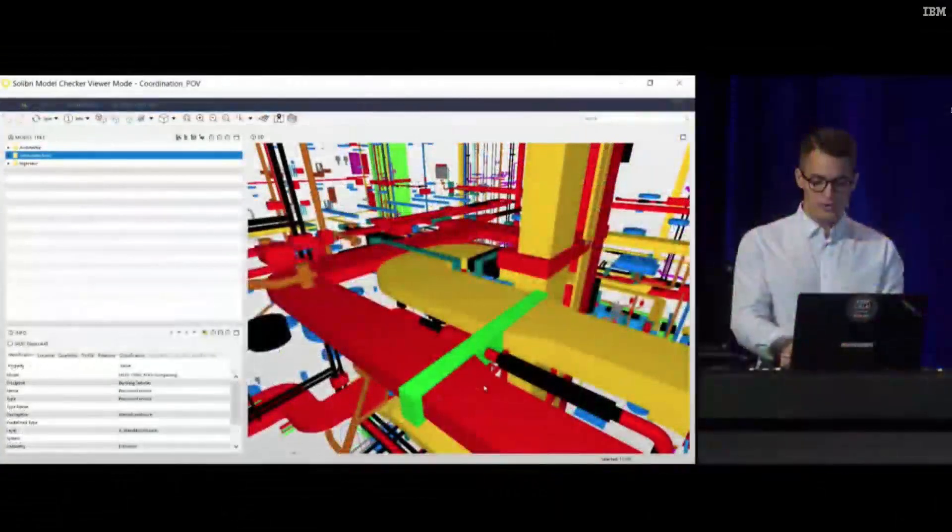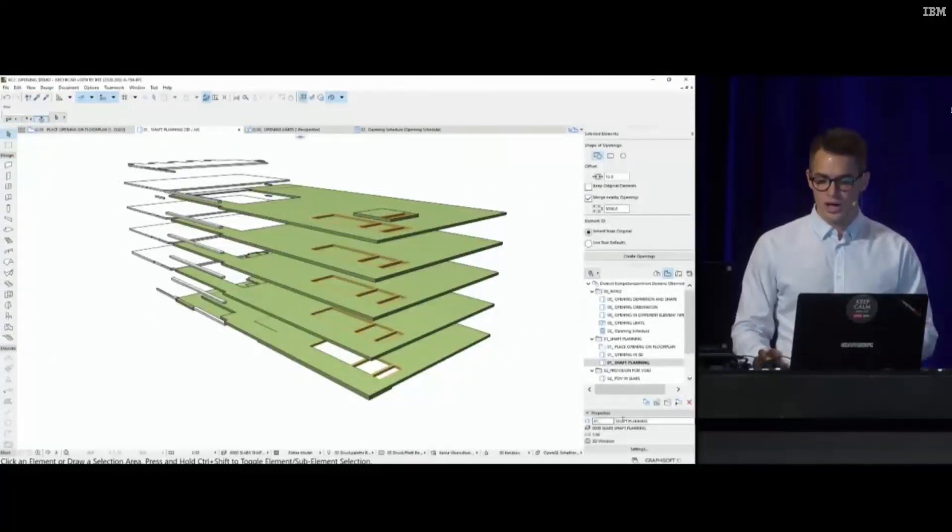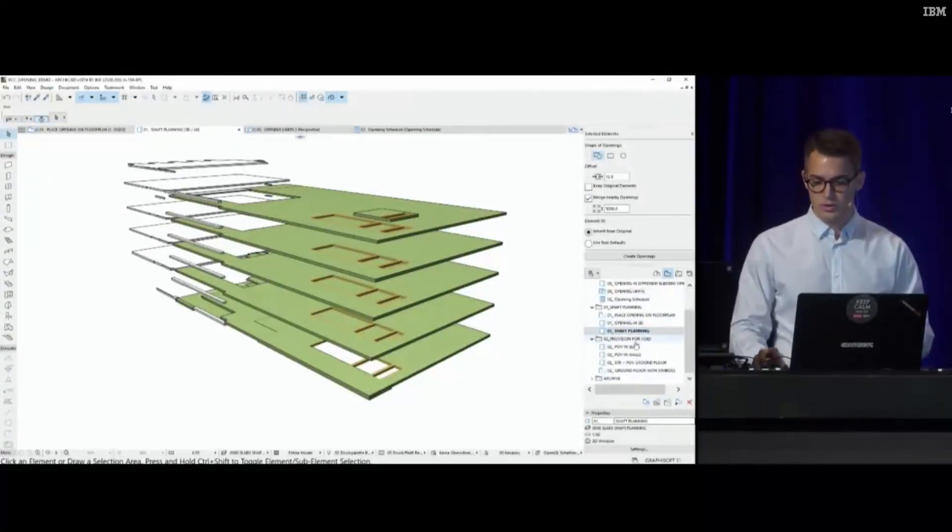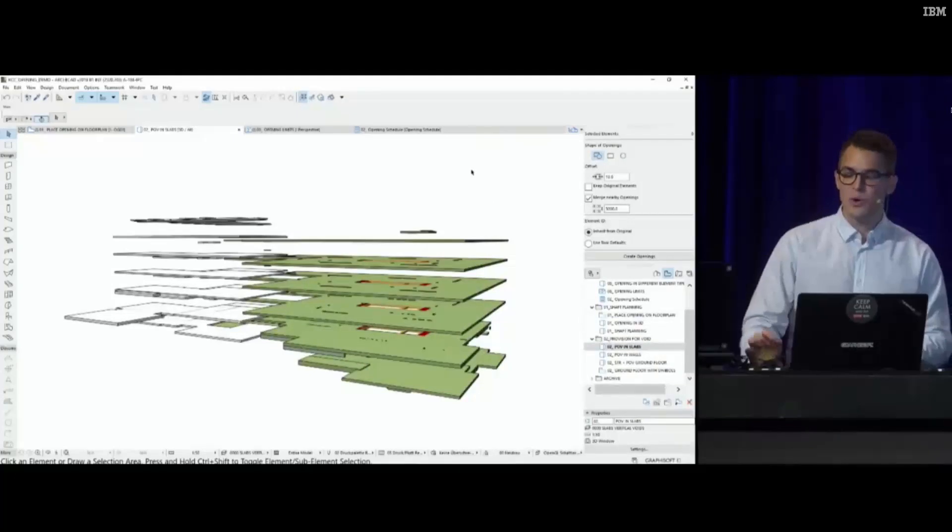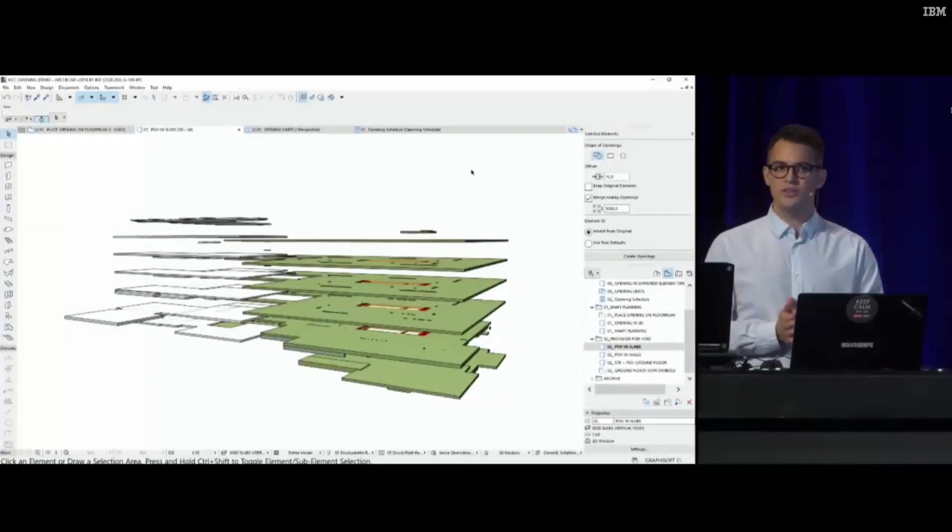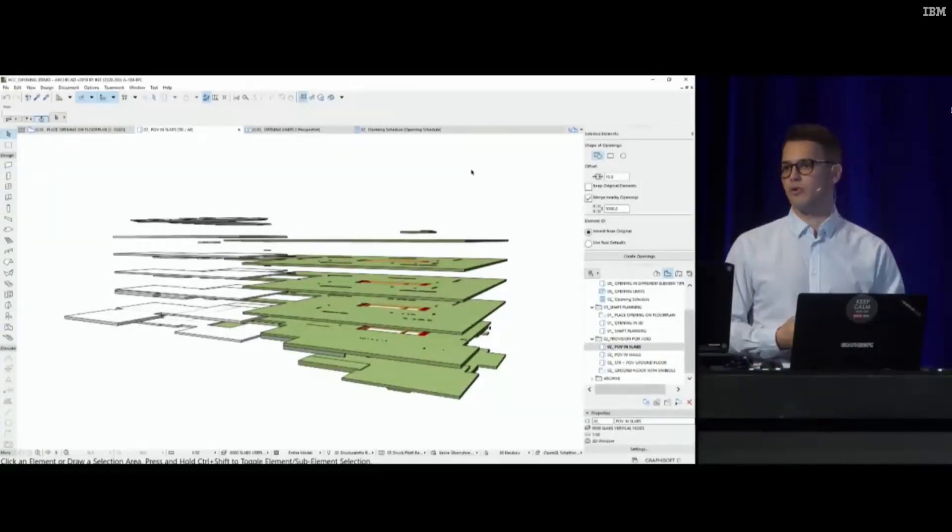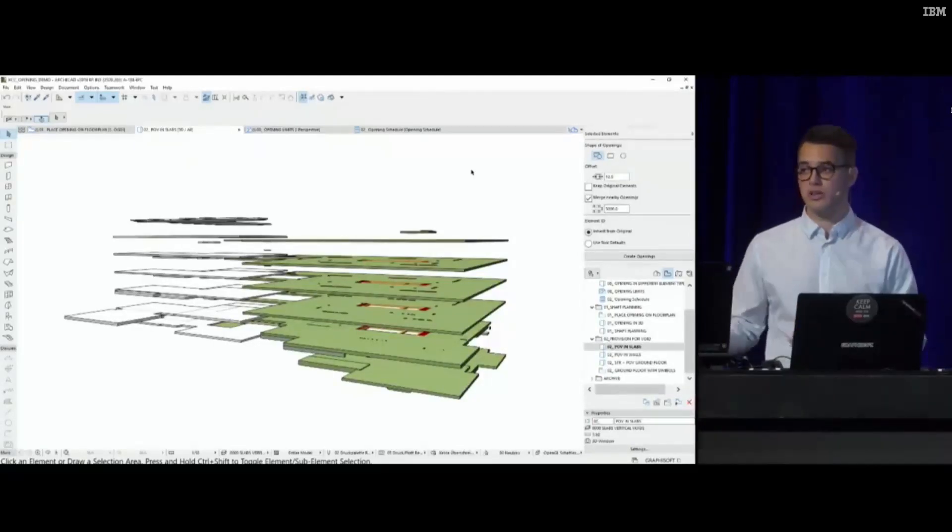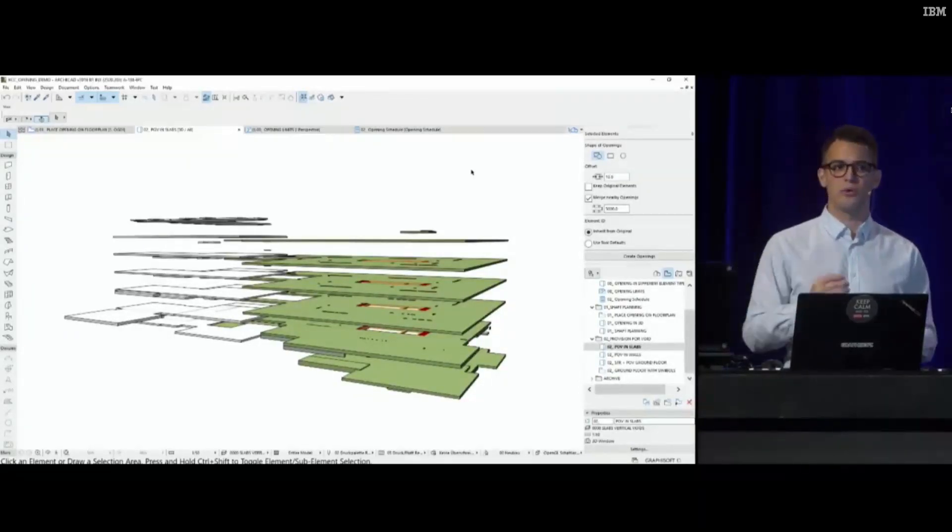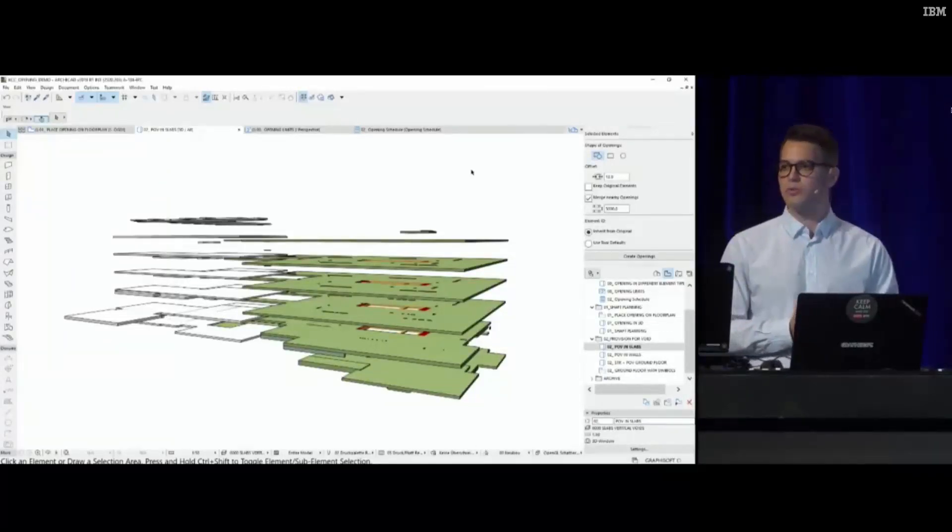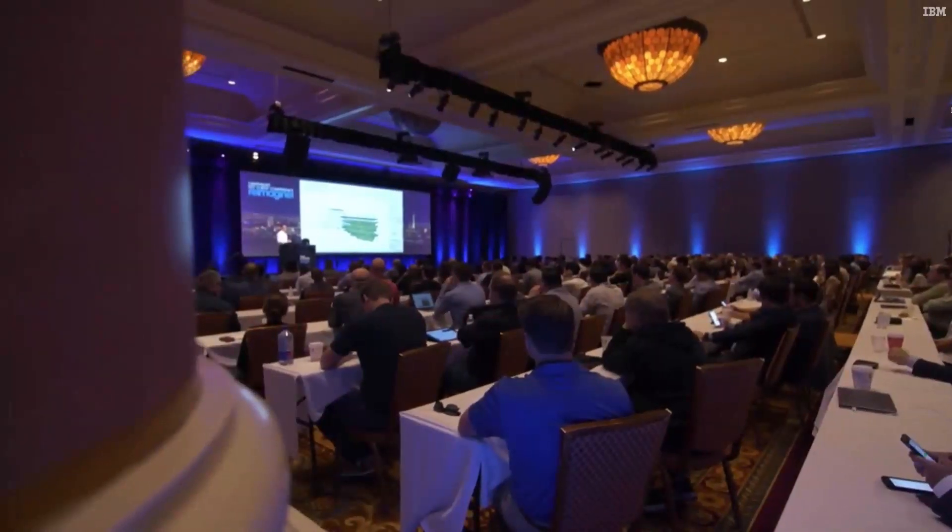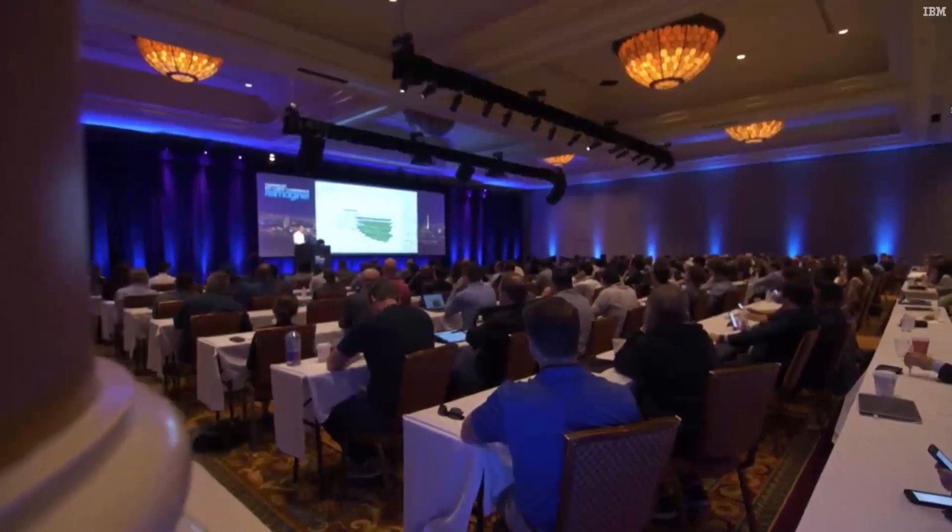Switching back to ArchiCAD, how do we receive these files? These provision for void geometries will be part of the imported or hotlinked MEP IFC model, but not part of the MEP structure. They will be this editing aid for us, which we can use to create the openings.